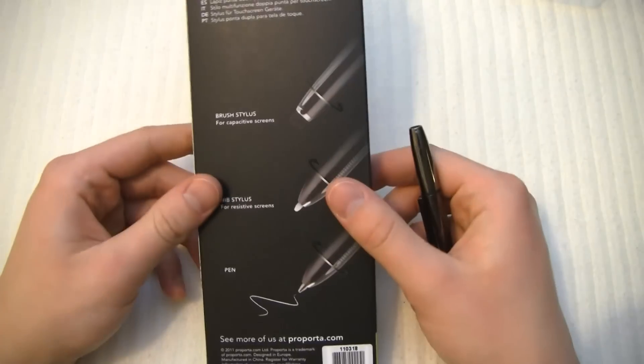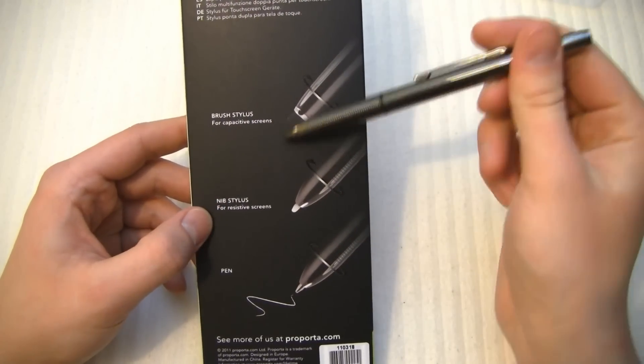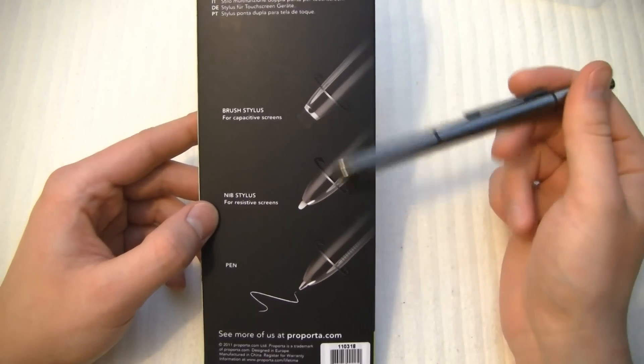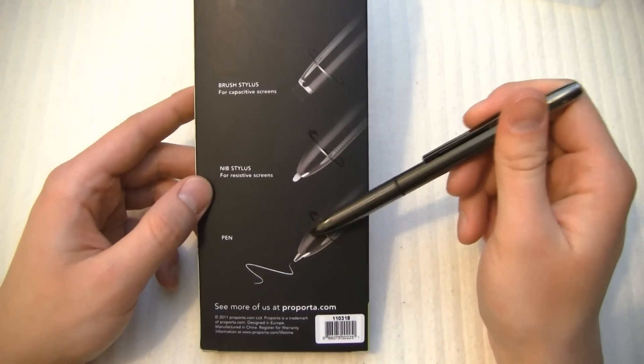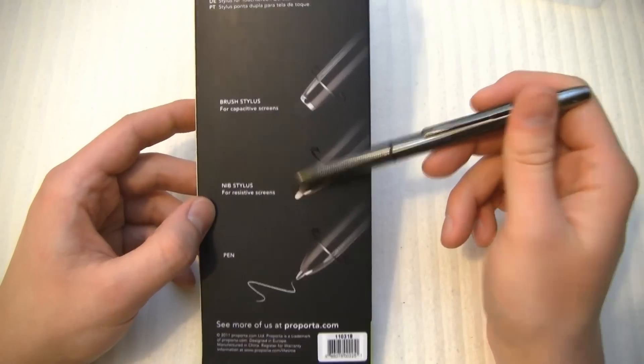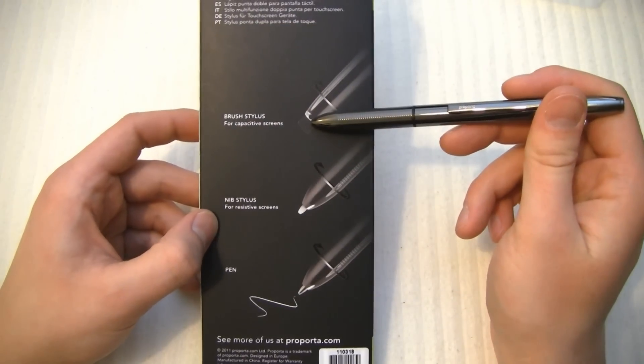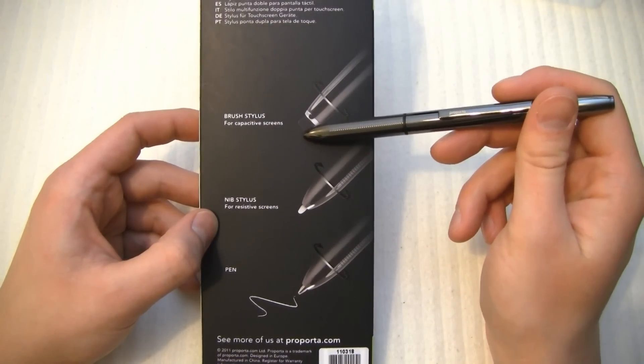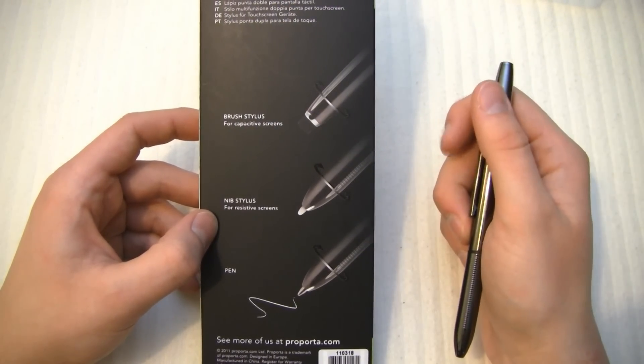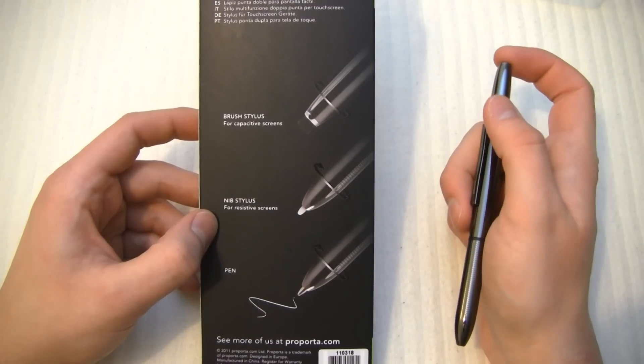We take a look at the back of the packet it shows very simply how this pen works. The pen is a pen, the nib stylus is for resistive screens, the brush stylus for capacitive screens. It's so simple anybody I'm sure can get the gist of that.